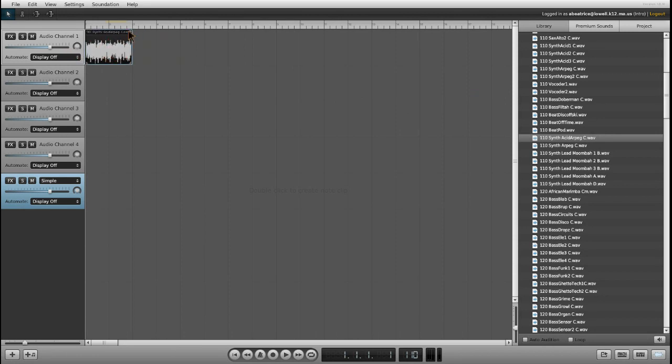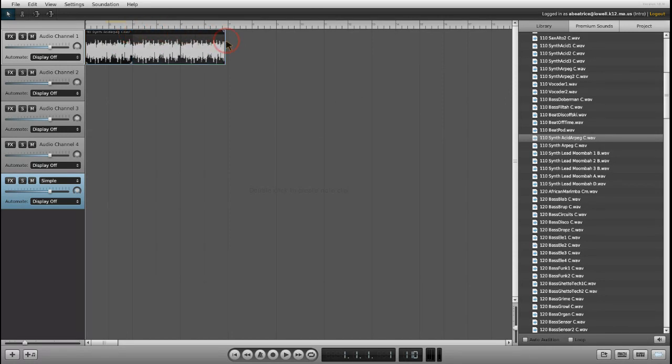I want to make it longer, so I'm going to go to the top right of the loop and click and drag.